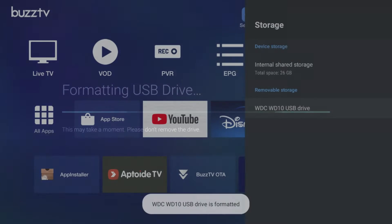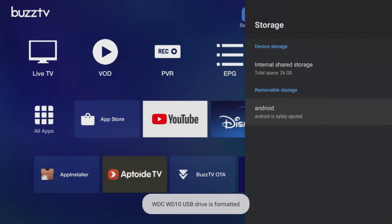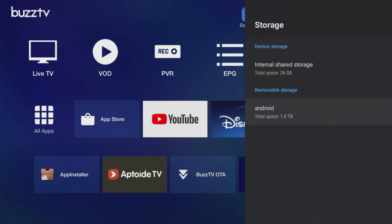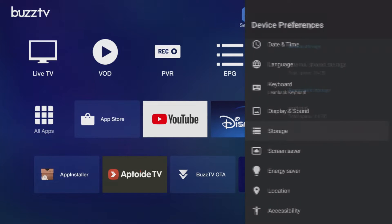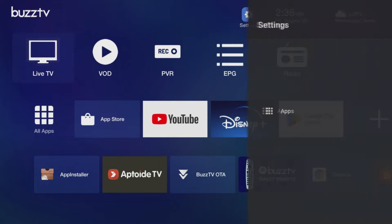Now you should see the external storage under your device storage. This means your hard drive is formatted and ready to use.